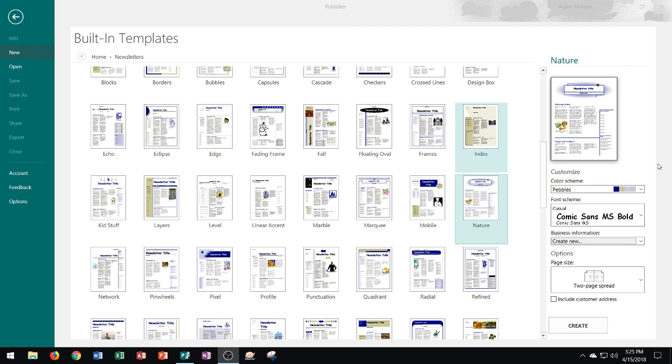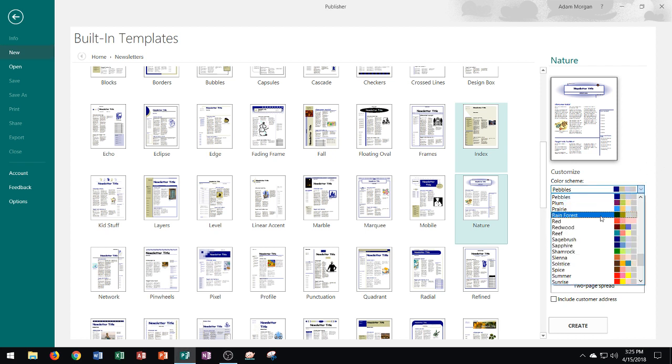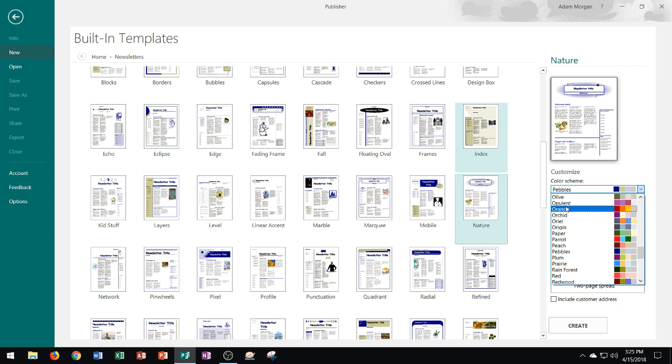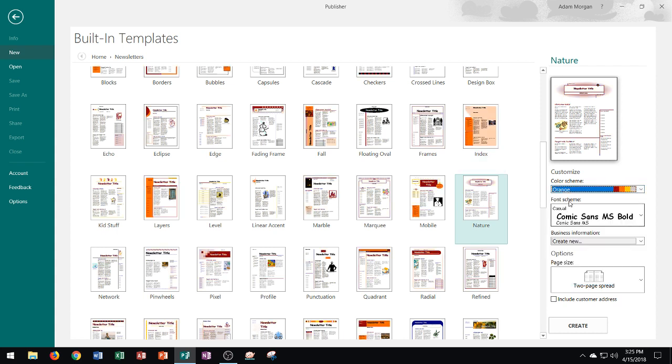So what we're going to do is I'm going to go ahead and change the color scheme right here and I'm going to change it to orange. You can see orange is right there that'll change all of the templates within the template thumbnail gallery as well as the one within our preview gallery on the right side.